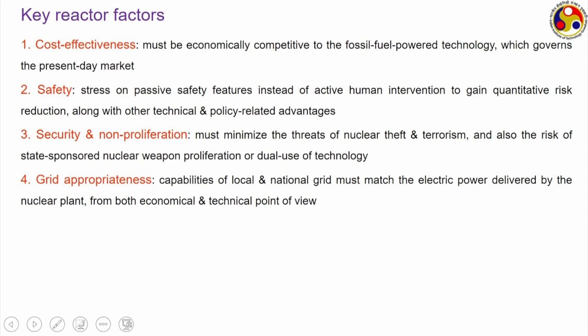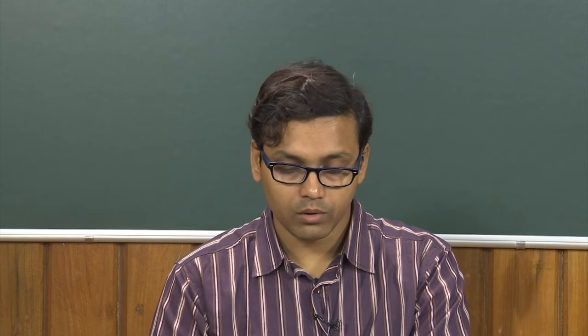Fourth is grid appropriateness — something for the technicians. Present local and national grids have always been set up considering fossil fuel power stations as the most common mode of electricity generation. Whenever we put a new technology like wind turbines, solar plants, or nuclear plants in place, there may need to be some modification. But it is more apt for the technology itself to modify to suit the grid. The electrical power delivered by the nuclear plant to the grid should be compatible, and both national and local grids should be capable of receiving that power. Both economical and technical factors are involved.